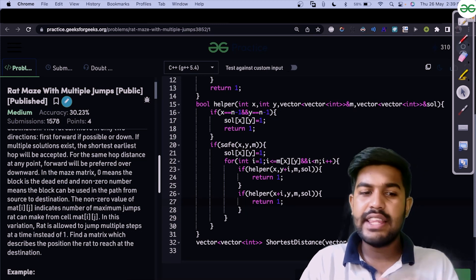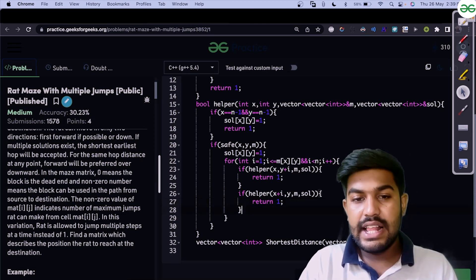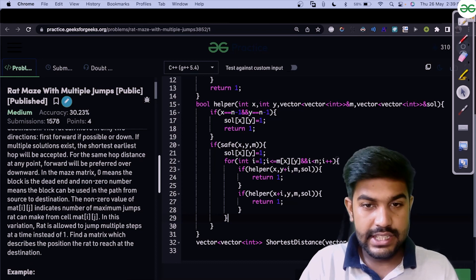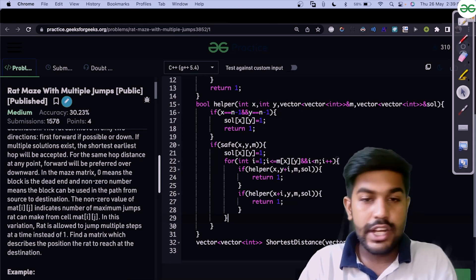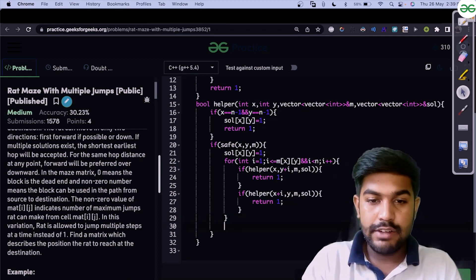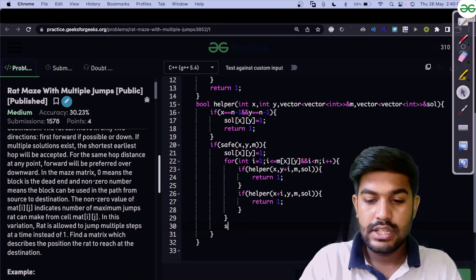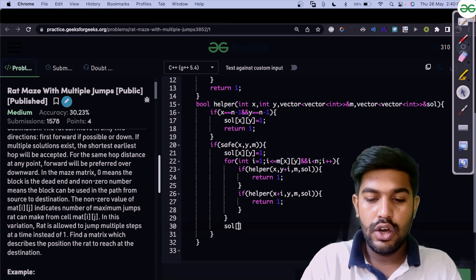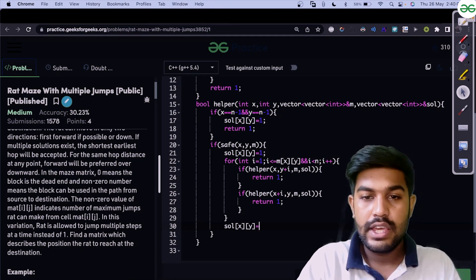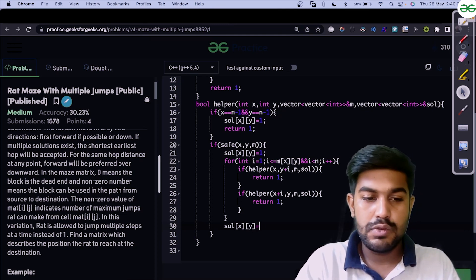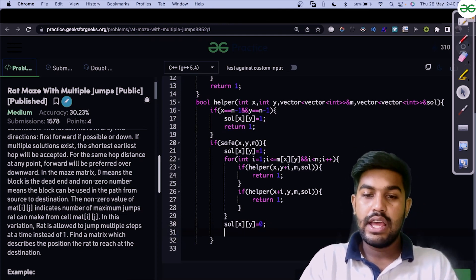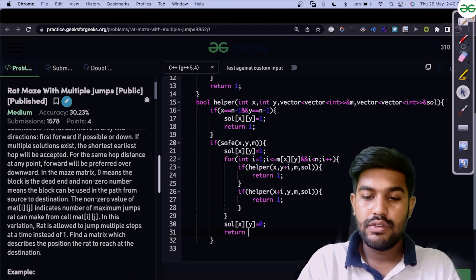If neither forward nor downward movement leads to a solution, we backtrack by resetting sol[x][y] to zero, and then return false.